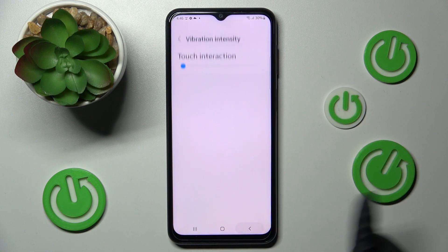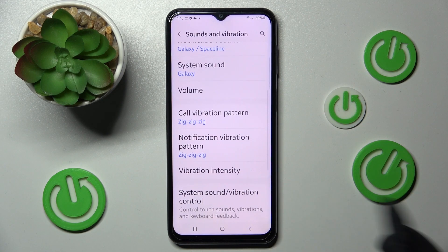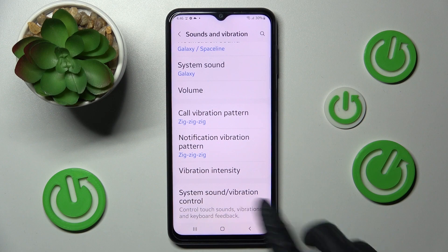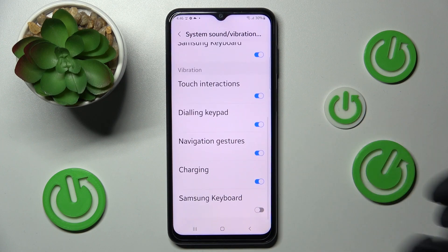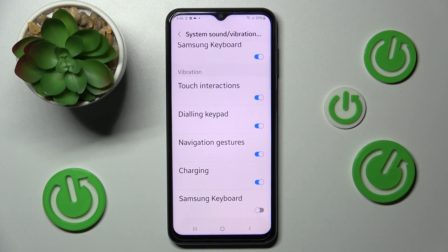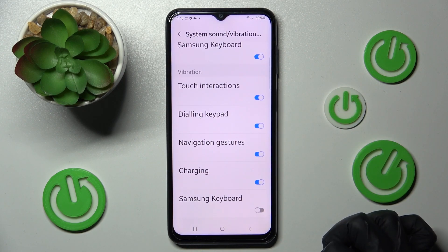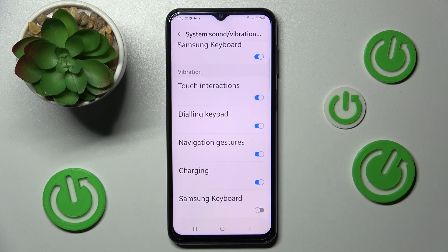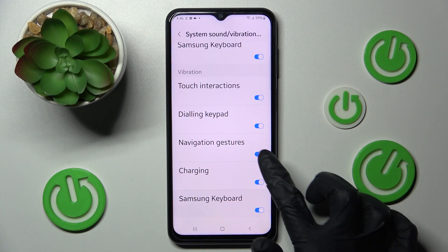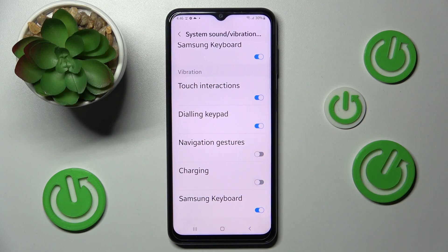Now go back, click on System Sound Vibration Control, scroll all the way down, and tap on all of those switches to turn vibrations on or off for each of them.